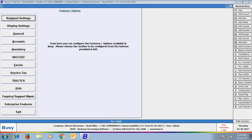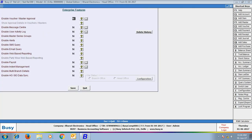In the Features Option screen, click the Enterprise Features tab and enable the Multi Branch Details feature. By enabling this feature we are indicating that we require multiple branches. Click the Branch Details button to create new branches in this company and configure them.